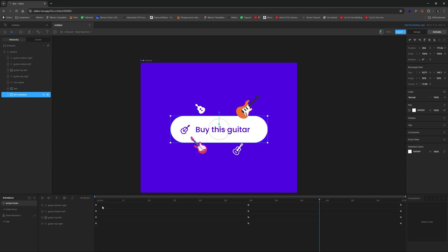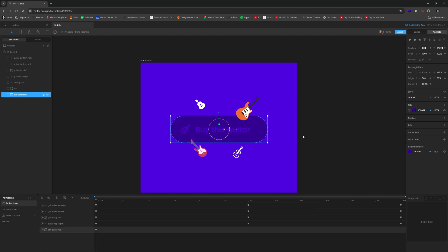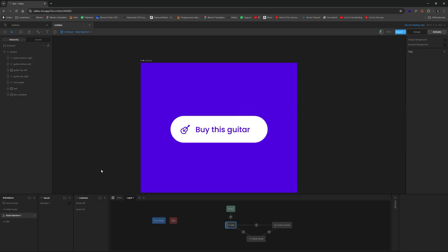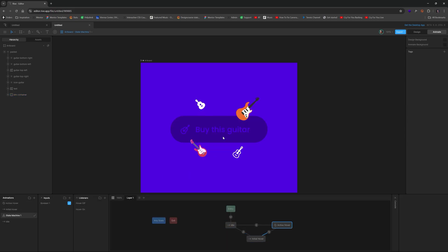And we're going to go back here and right through the beginning of the playhead and with button container selected, paste it. So now if we go back to the state machine and hit the space bar to play, hover over it. There we go.